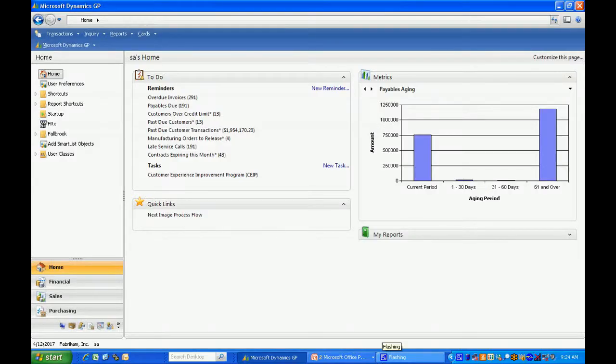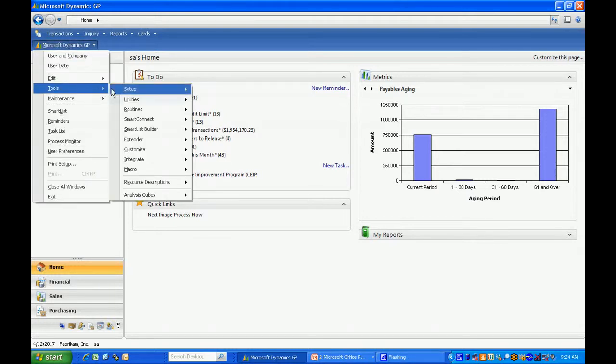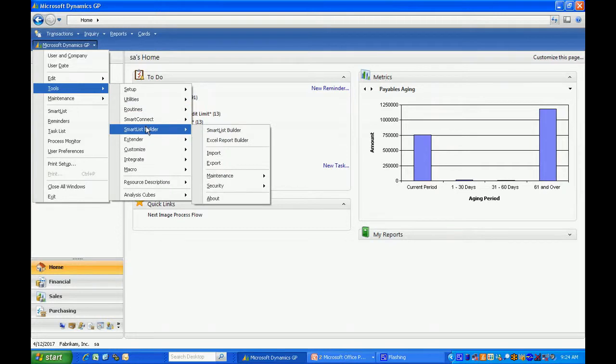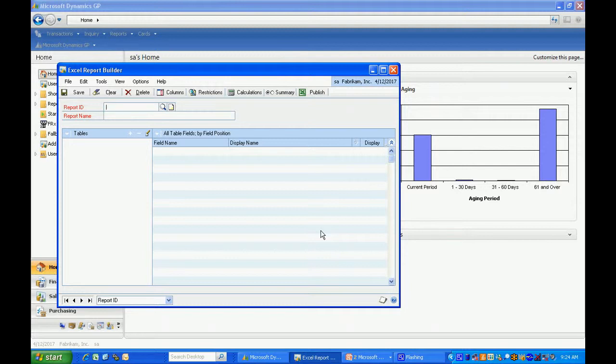To navigate to the main window go to Microsoft, Tools, Smart List Builder and Excel Report Builder. This is the only window you're going to need to create a new report using Excel Report Builder. So let's create one.